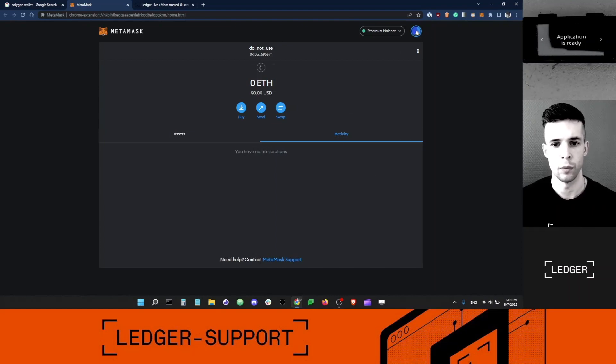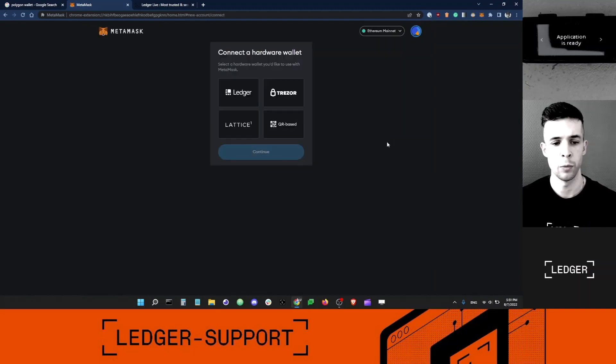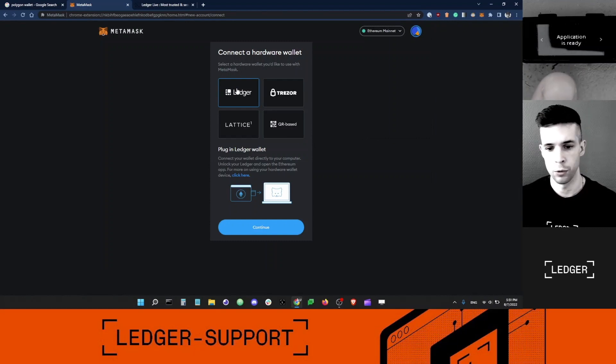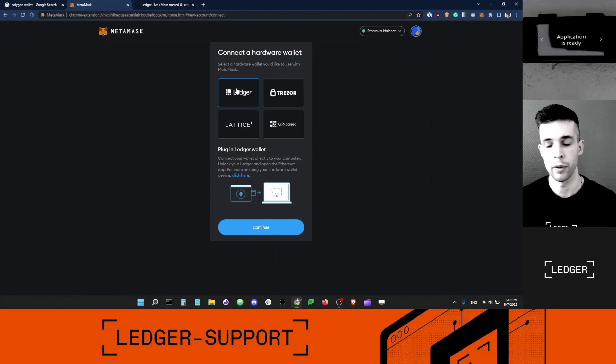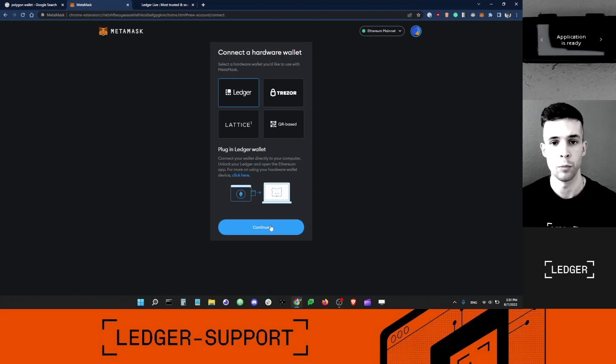I'm going to click this icon here, click Connect Hardware Wallet, select Ledger. I want to make sure that the Ethereum app is open on my device before I click the Continue button.